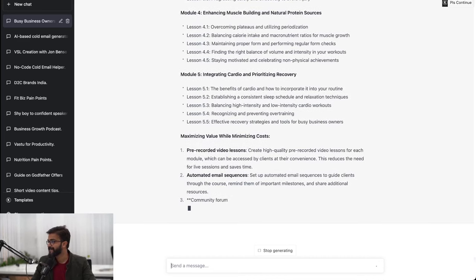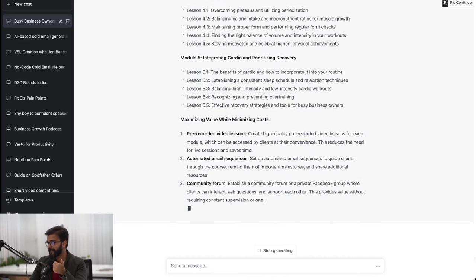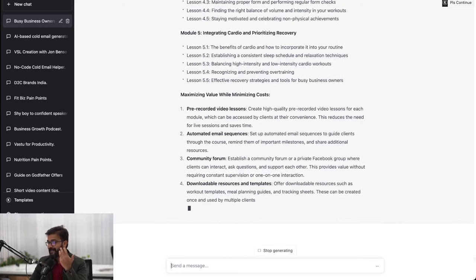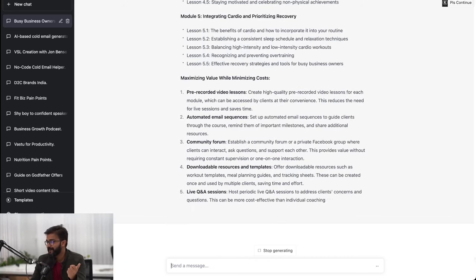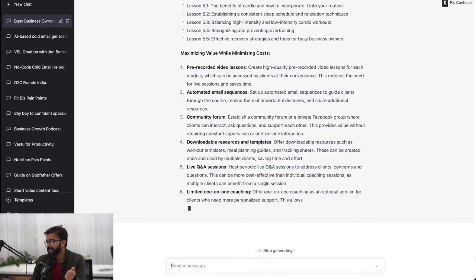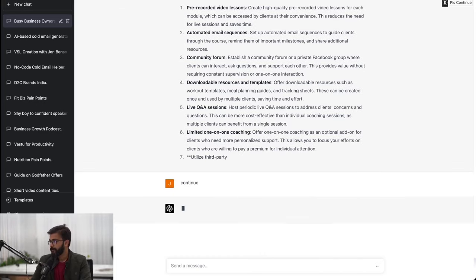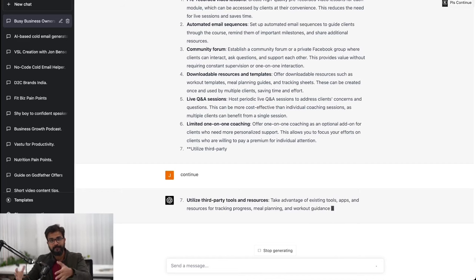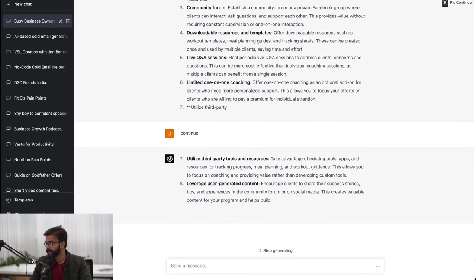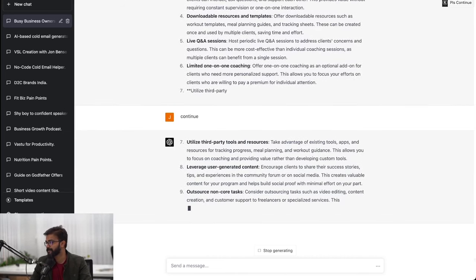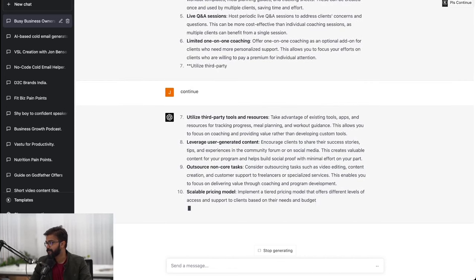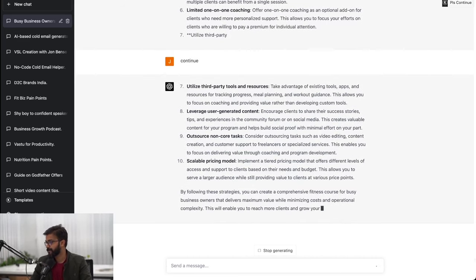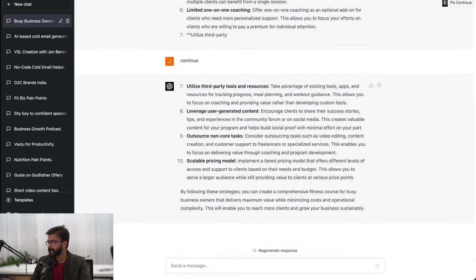Maximizing value at minimizing cost - it has given me ideas like pre-recorded lessons, automated email sequences, community forum, downloadable resources and templates. These are some things that we are actually thinking of offering. Live Q&A sessions, limited one-on-one coaching - obviously it's not scalable but we can do that. We can also add group coaching format where people can come in a group to our studio. Leverage user-generated content, utilize third-party outsource non-core tasks, scale level pricing model with a tiered pricing model that offers different levels of access.